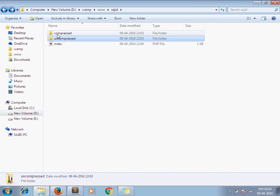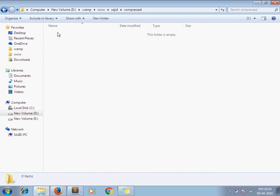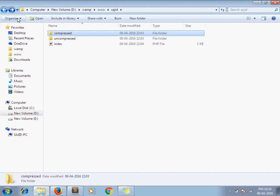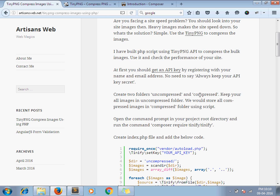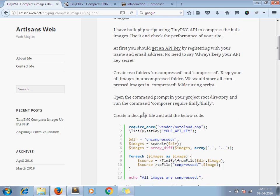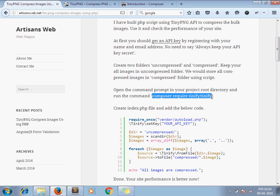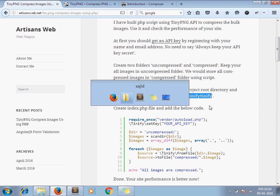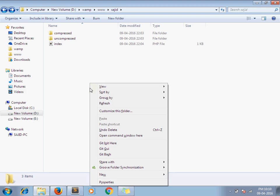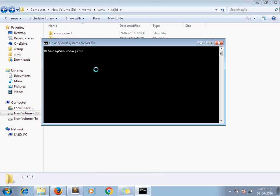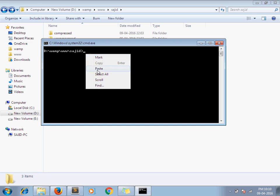After compressing we are going to store them within the compressed folder. So these steps we have done. Now open the command prompt in your project root directory and run the command composer require tinify/tinify. I am opening my command window in my root folder and pasting the command.